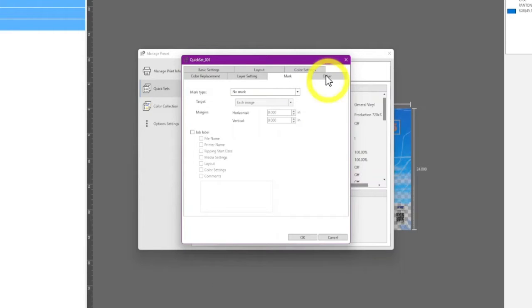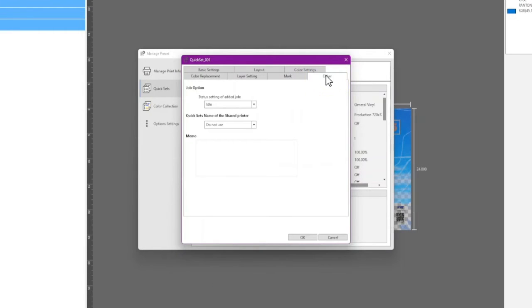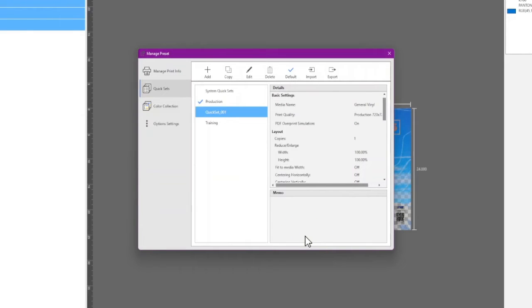In the Other tab, you can select the status of New Jobs. Click OK.